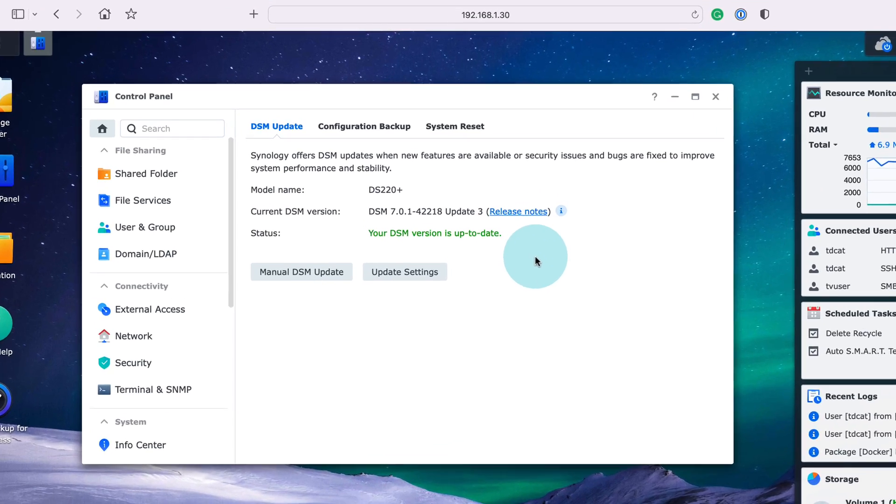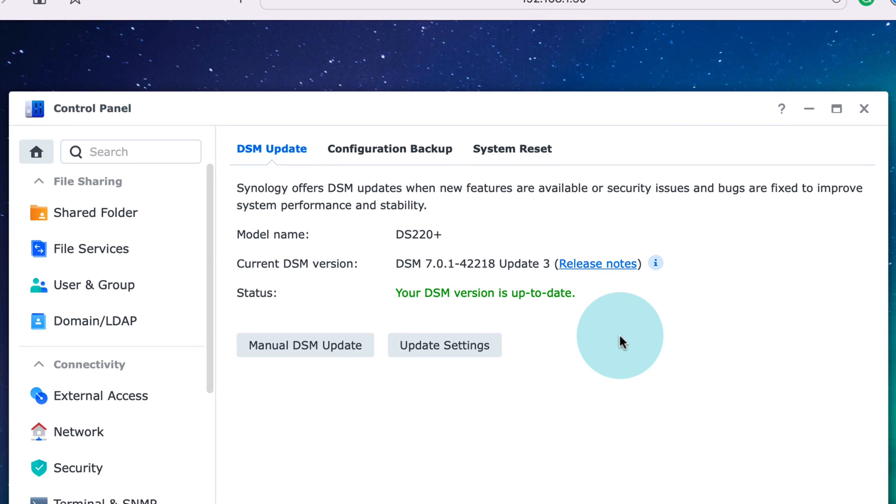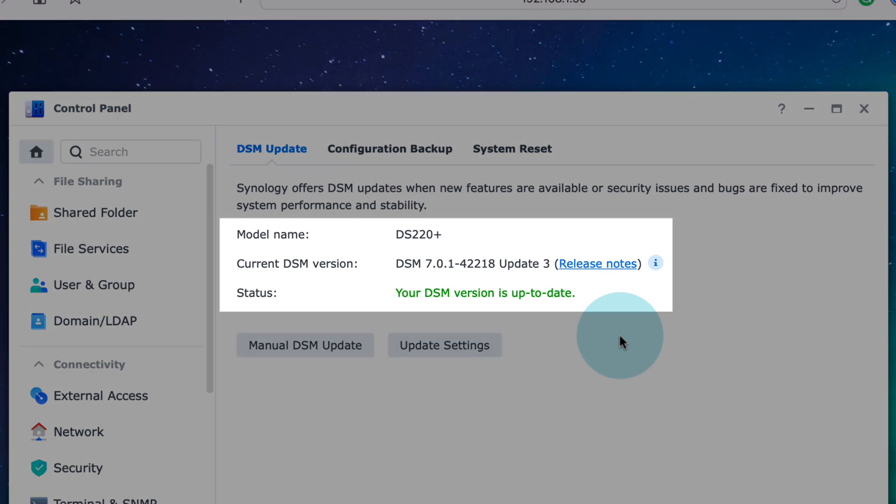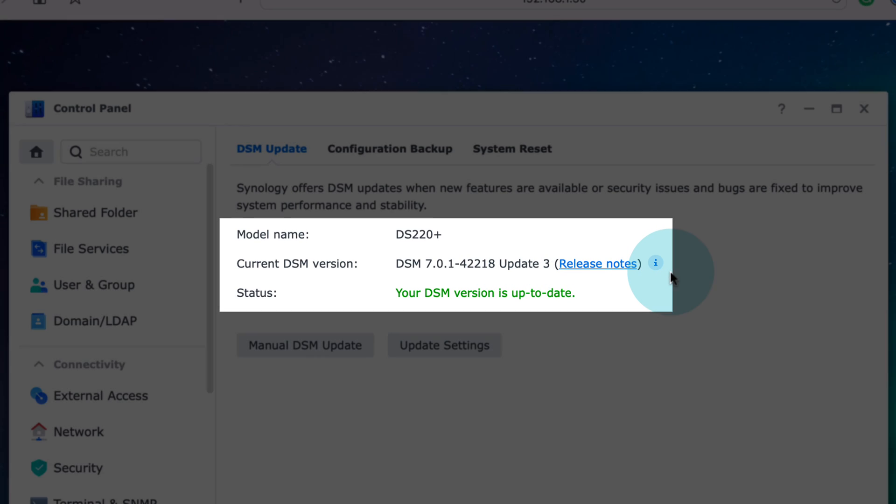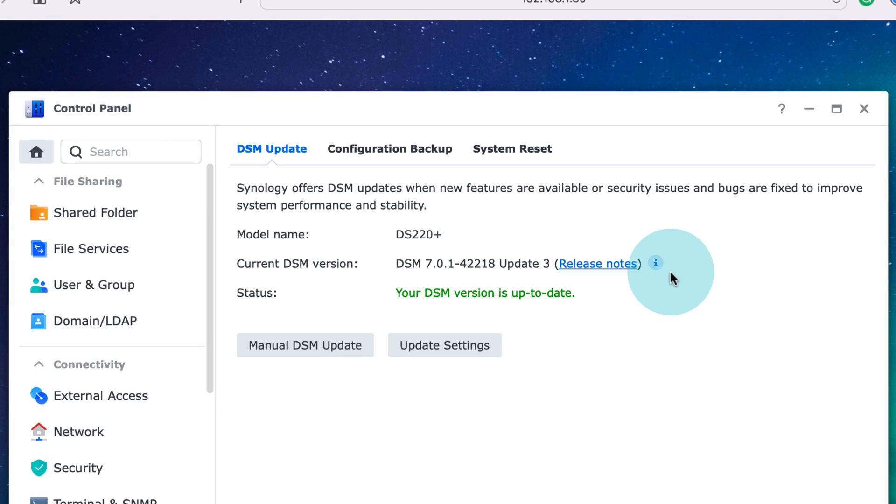You can see here that I'm using DSM 7.0-42218 Update 3, which is the newest one at time of recording in May 2022.